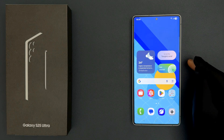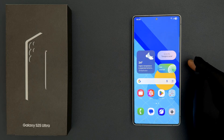Hey guys, in this video I will show you how to block spam and scam calls on Samsung Galaxy S25 Ultra. So let us start.